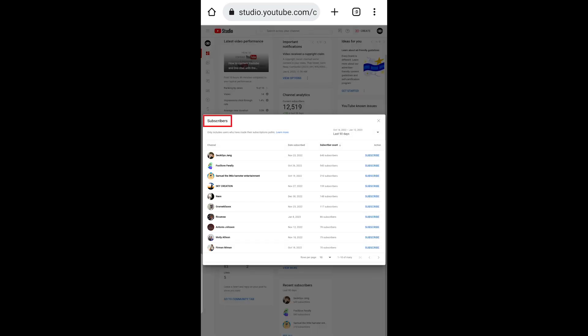Subscribers only includes users who have made their subscriptions public. You can change or adjust the time frame by clicking on it.